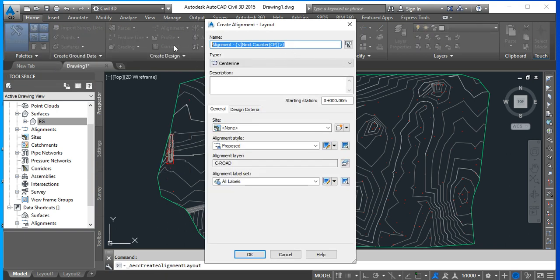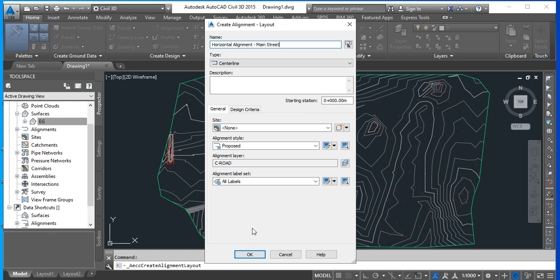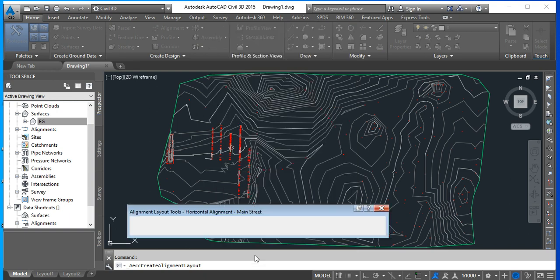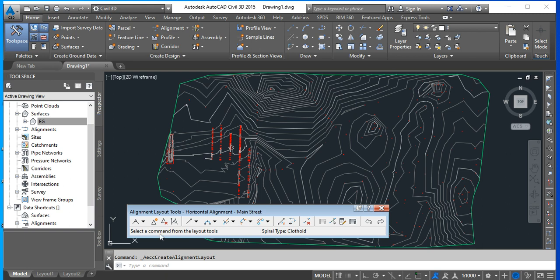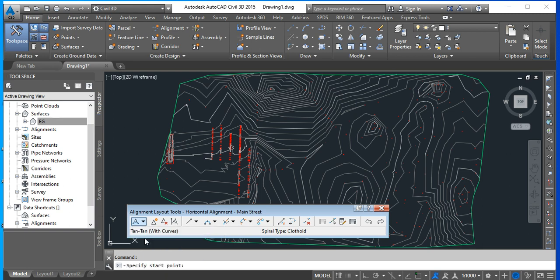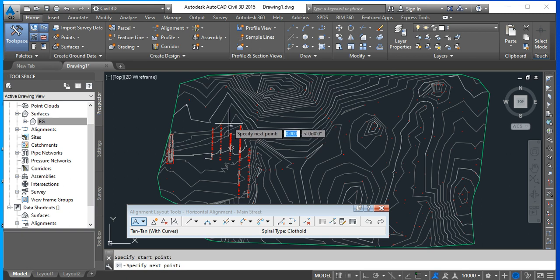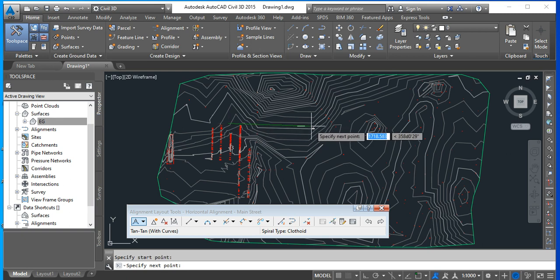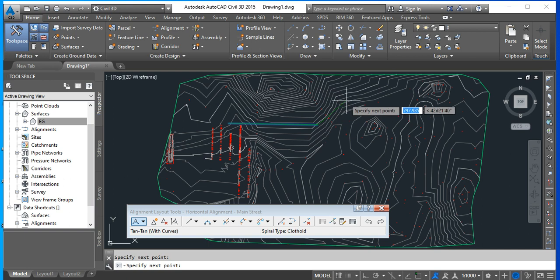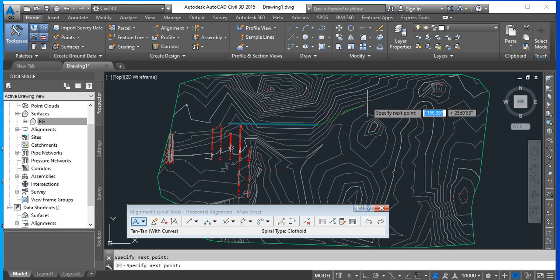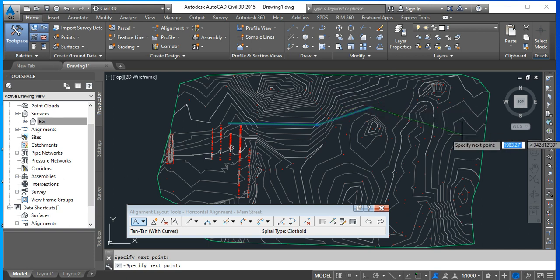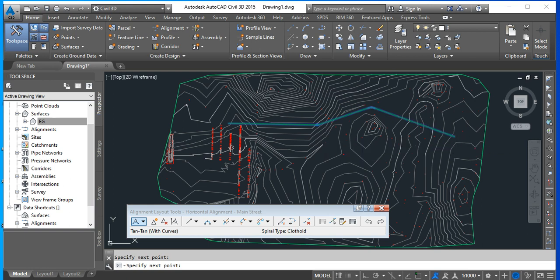The alignment is going to be called horizontal alignment, and typically we give the name of the road. You could go for design criteria. I will not select it in this case to be faster. I'm going to introduce a tangent tangent with curves. I'm going to start at a location like this, go there, here, and finalize there.